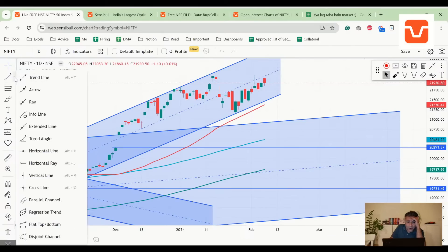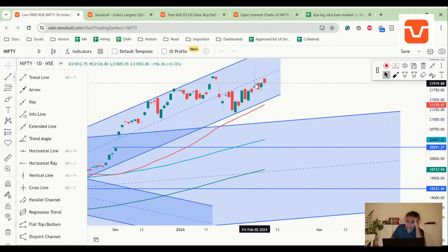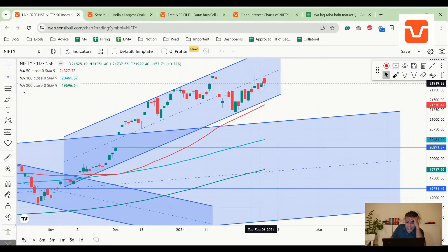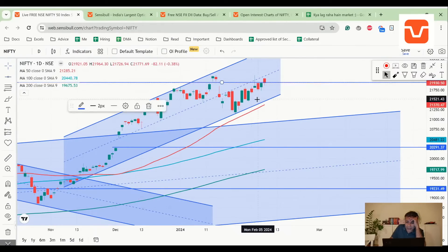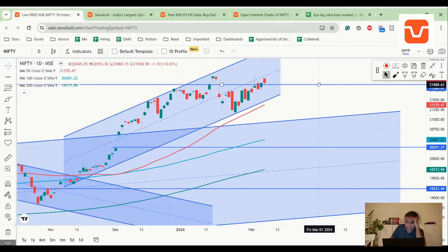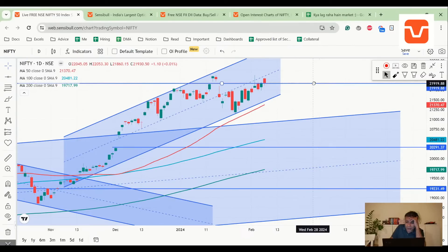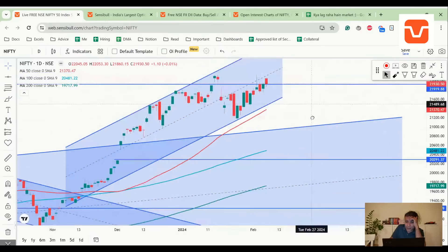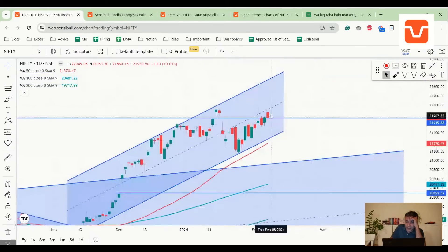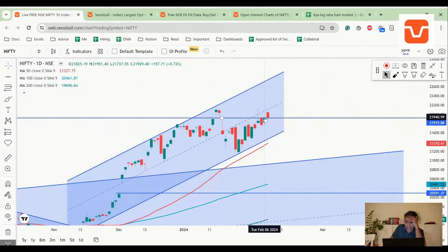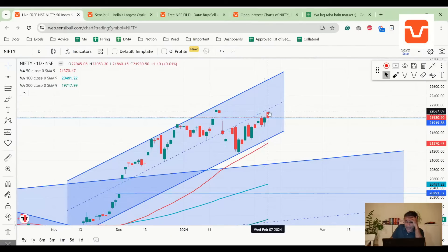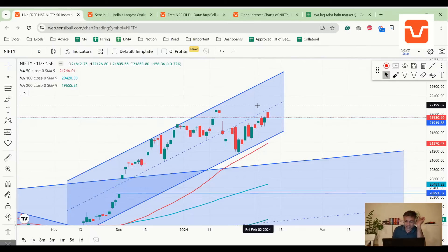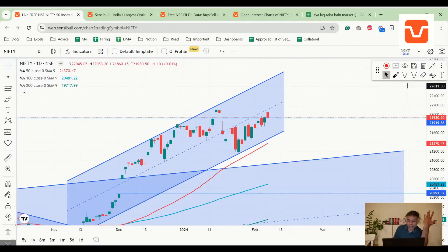We had highlighted this resistance, which is now a support at the top of the bearish engulfing. This was the level we were looking at yesterday. Today it gaped open and now has come back and rested right there. Now the question is, where does it go from here? Tomorrow there's an RBI policy, so let's try and decode.